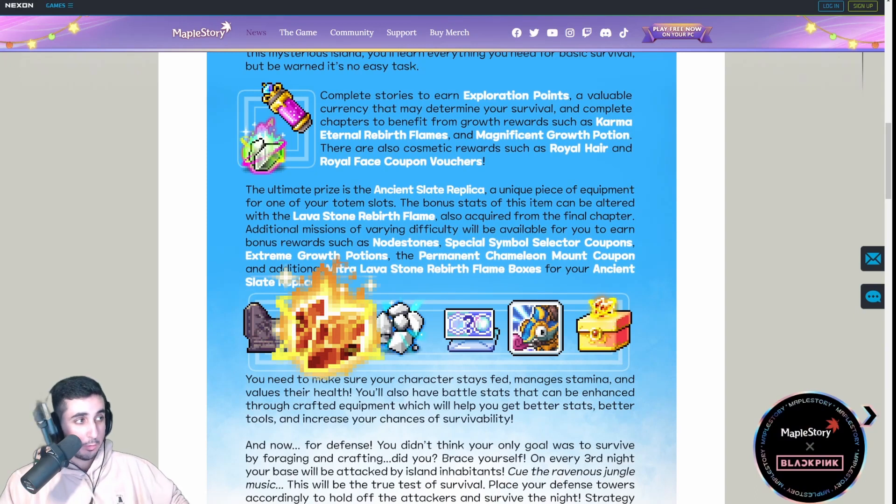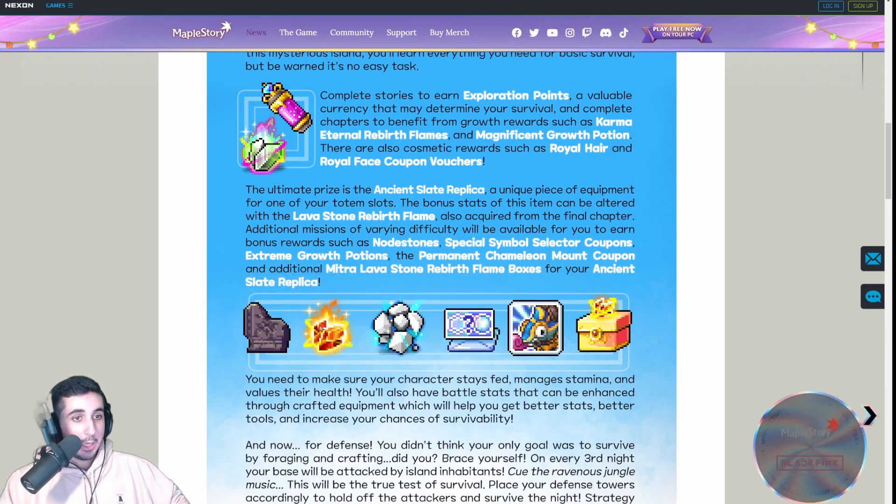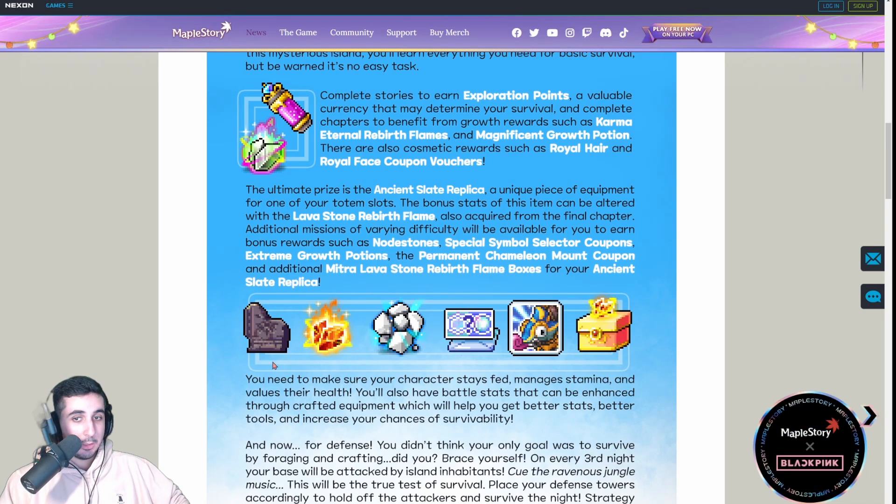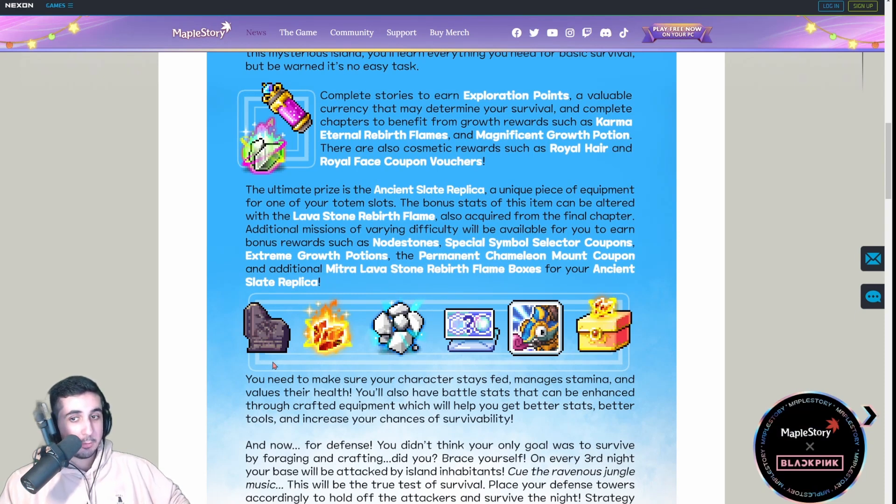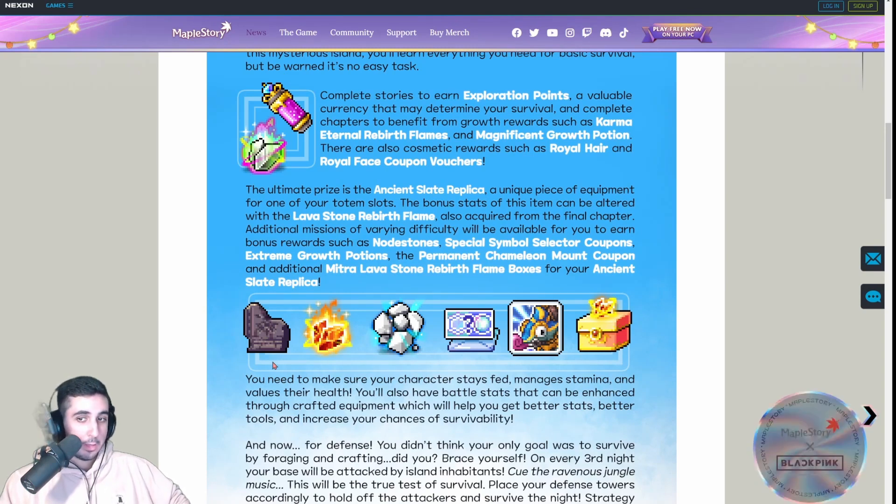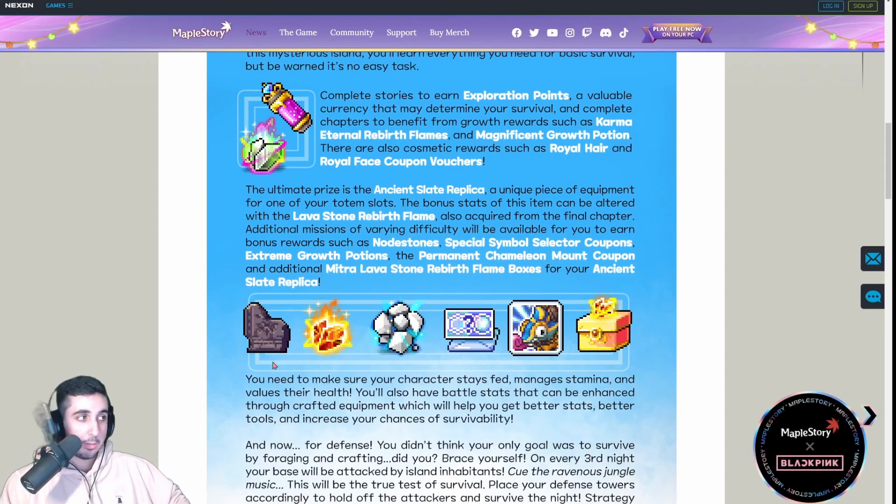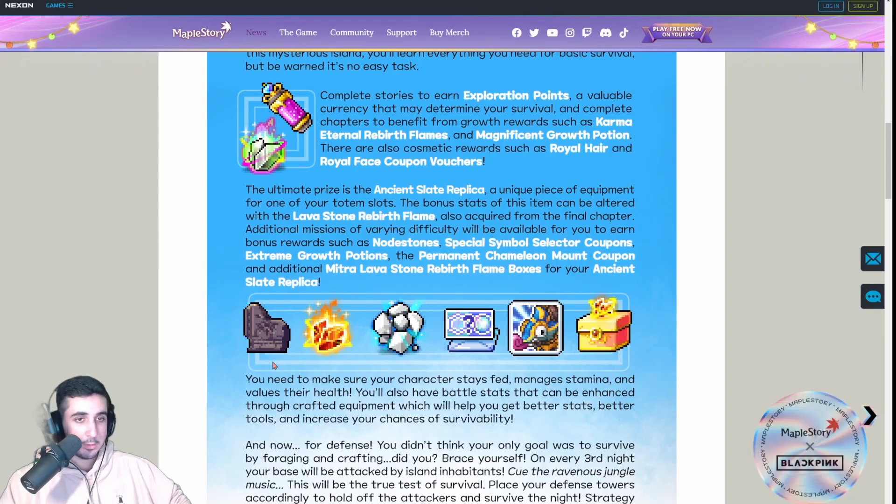We get this totem that you can use and you can actually flame this totem with these lava flames and I believe you get 101 of them total during the event and you better hope you get a good flame. Now, these flames are not flame advantaged and if you know what that means, long story short...